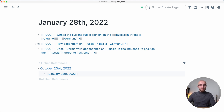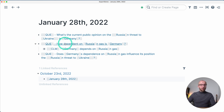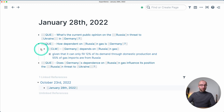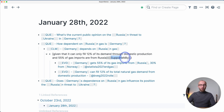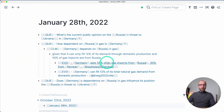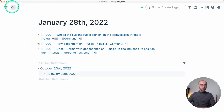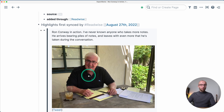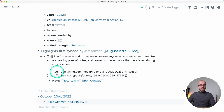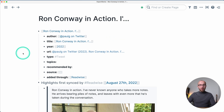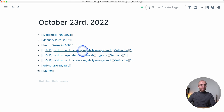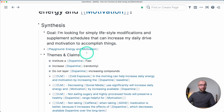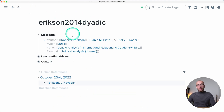We have inline block references, checklists, and another page from this year with a question page following the format of the discourse graph extension. Here we have a claim relating to that question, a 'supported by' alias link, and some evidence pages linked below. We'll see how that translates. This is also an import from Readwise with attributes — author, title — all of these are attributes in Roam.